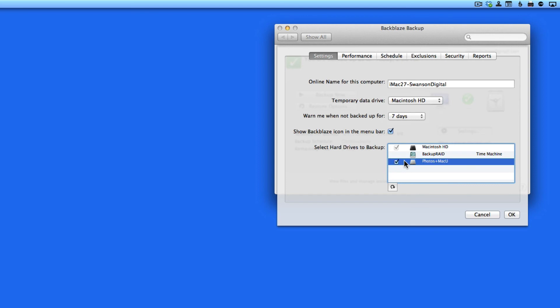One catch with backing up external drives with Backblaze is that they need to be plugged into your Mac more often than not to be backed up by Backblaze. If I were to unplug the Photos Plus Mac U drive, after 30 days the data from that drive will be removed from the Backblaze servers.